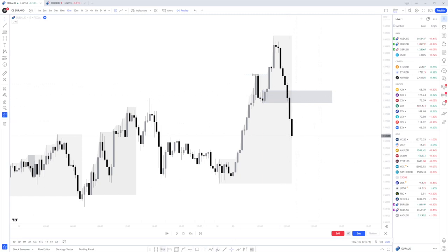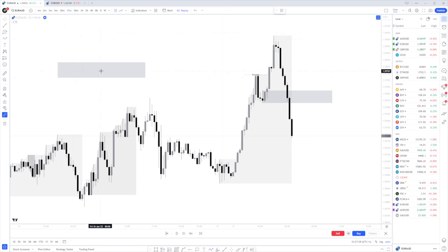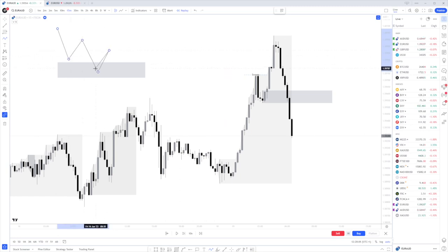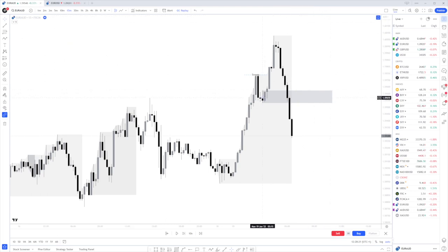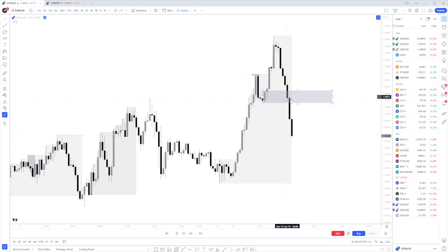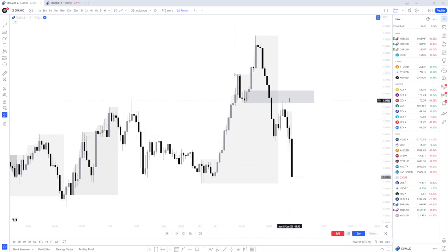Typically with normal POIs — say for example a demand zone — whether it's going to be respected or disrespected, we often get some kind of push away from the POI before we either ultimately fail or continue to the upside. With a breaker block, the very strong push up and the very strong push down shows the orders in this sell candle have not been mitigated — they've been added to. So where we have this strong downside momentum, there are likely more sell orders from around this region. Advancing price forward, we can see a nice mitigation from this breaker block and a further push to the downside. A good target in this situation would be somewhere around these structural lows.